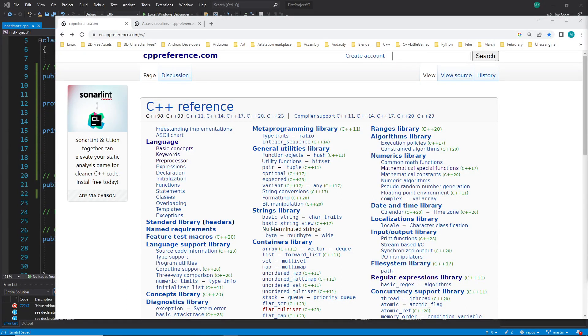Hi everybody and welcome back to the C++ tutorial series for absolute beginners. This is video 244 and in this video we talk again about the access specifier, specifically the inheritance access specifier.